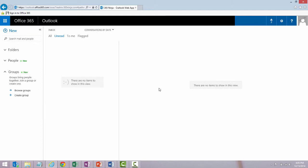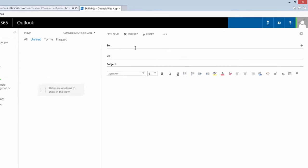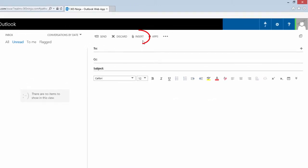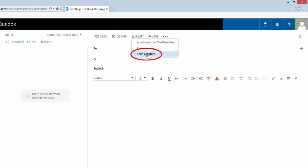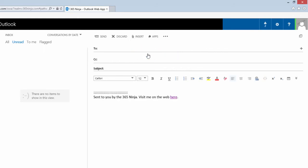I'll create a new email and show you how to add my signature manually. Go to Insert, click your signature, and my email signature just pops in there immediately. That's as easy as it is to add your signature if you choose not to click that box for adding it automatically.